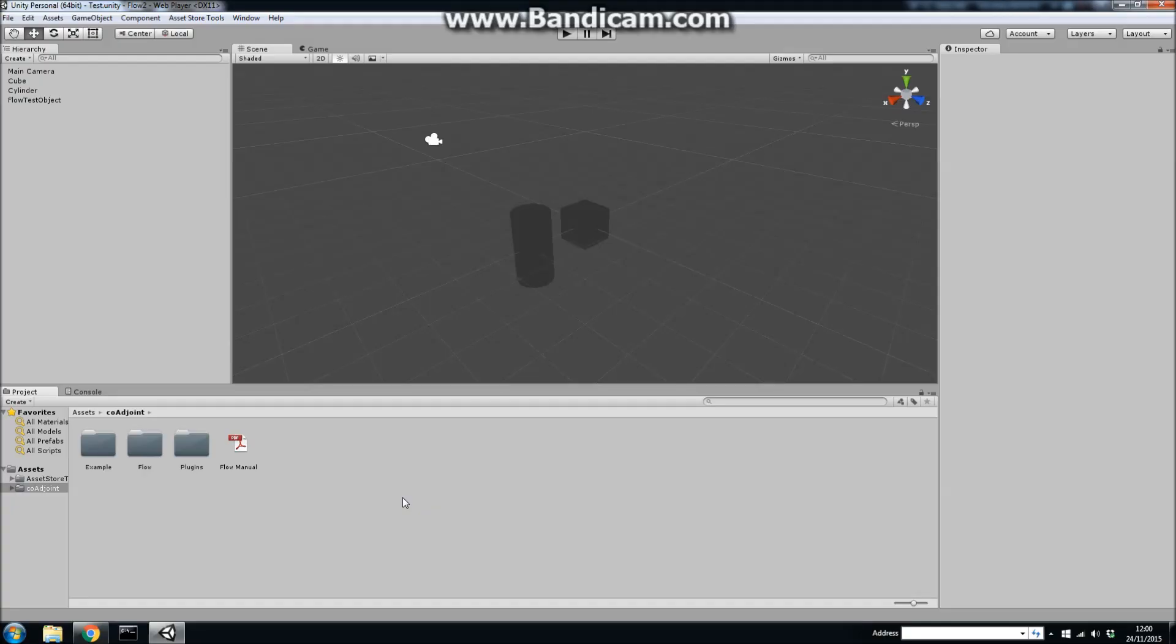Hello everyone, it's Tom from CoaJoint here. Quick update, bit of news. I've finally gotten around to releasing my automatic difficulty adjustment software for Unity called Flow onto my website.